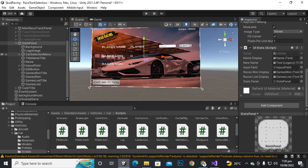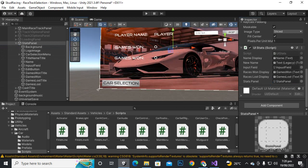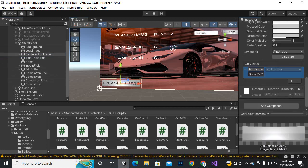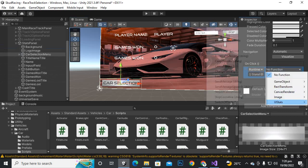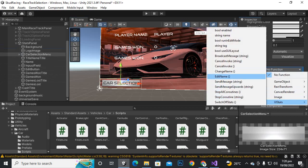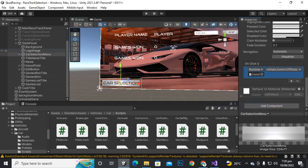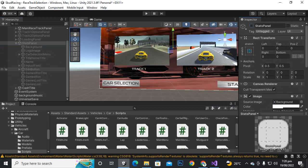Inside the car selection we can click on this button and we will move back. So inside the car selection menu, let's add an on-click function. Add the stats button, go to the function for stats, and we will select the switch off stats function. Now initially we can actually hide it.